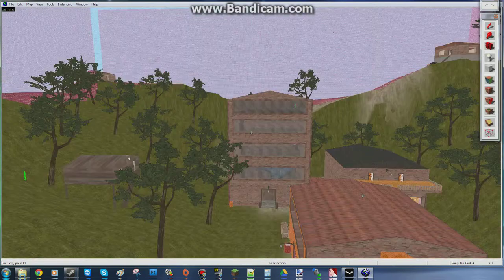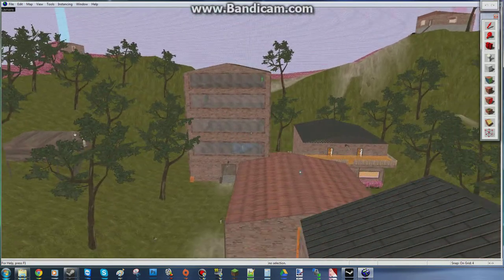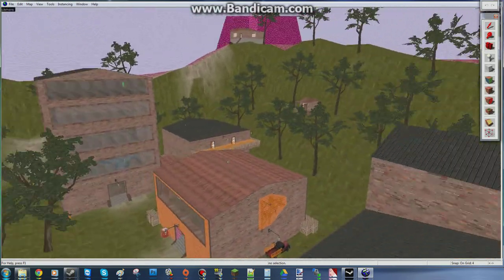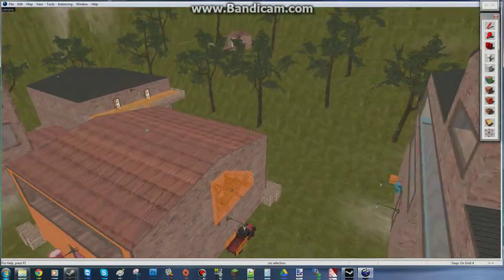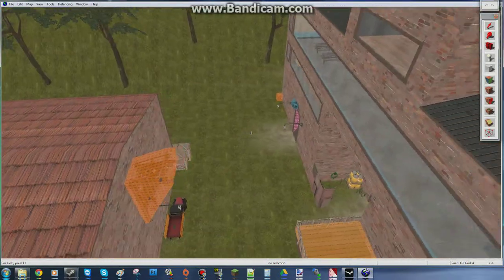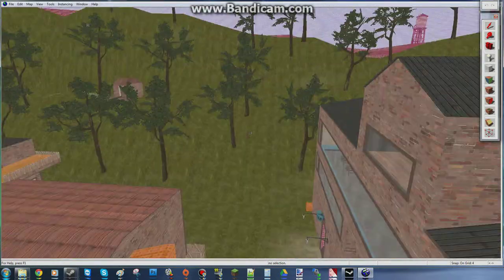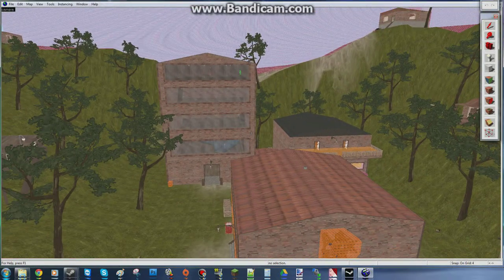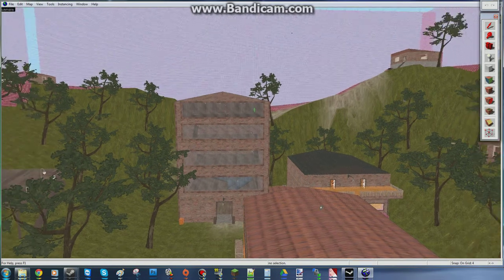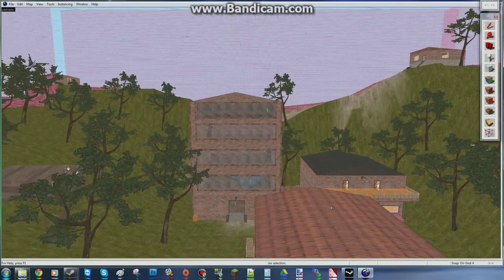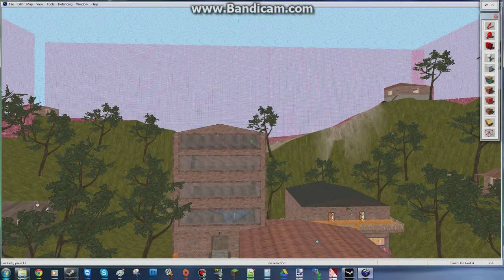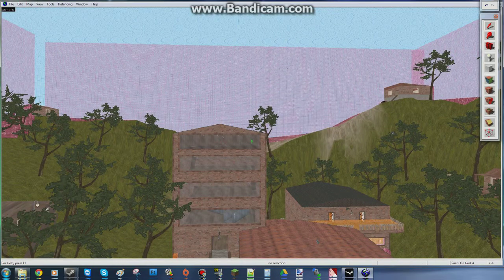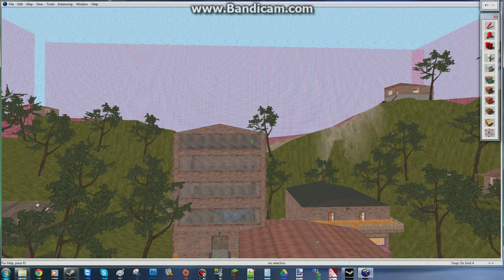Now all your textures are there. Everything will compile correctly. And all of your models will work. You may have to give it a minute to find all the stuff again. Because Hammer is weird like that.